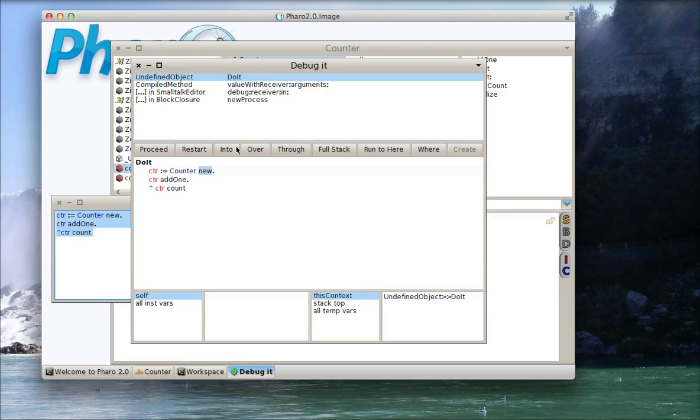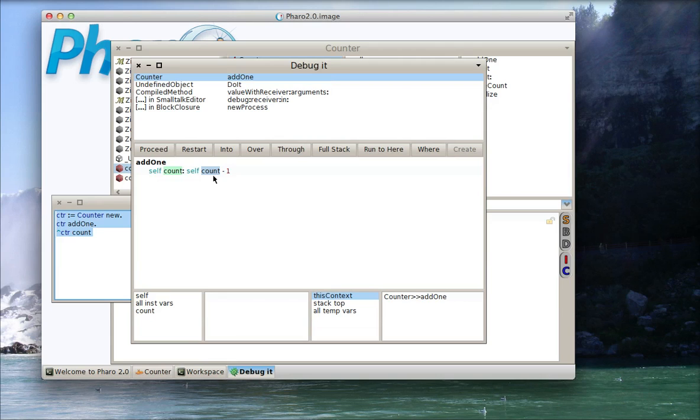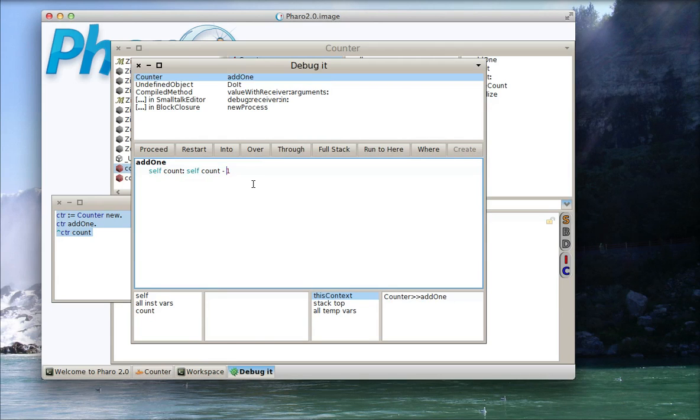So I'm just going to go through there, and this is the method that I think might be having problems. So I'll go into it, and then there I see that I've got count minus 1. So I can actually fix this inline here in the debugger. So I'll put plus there, and hit Apple S to compile it. Now notice how the stack resets, so that I haven't executed that yet.